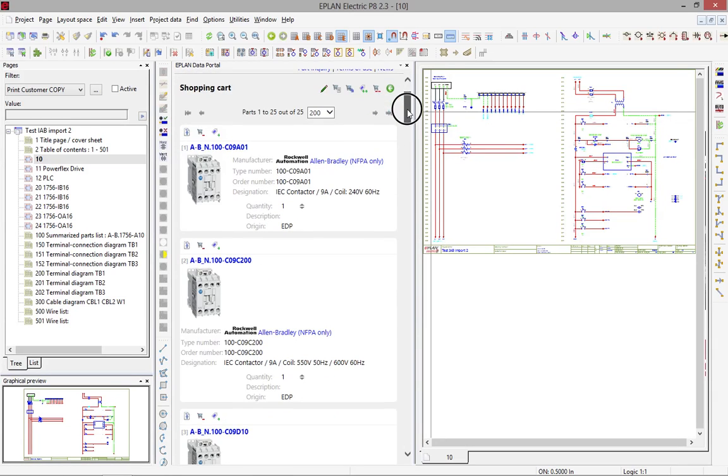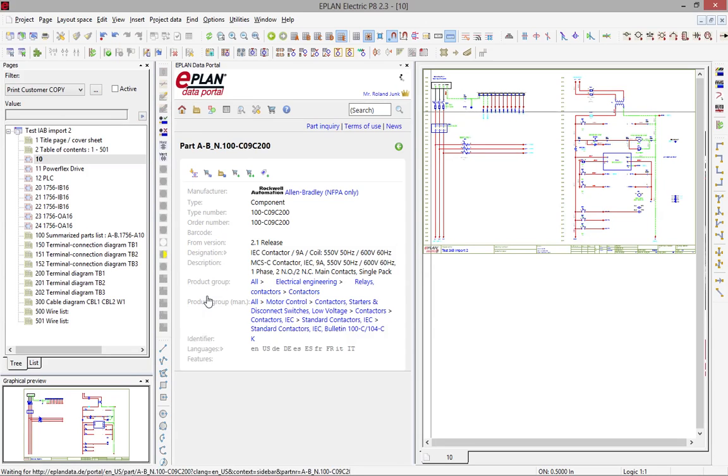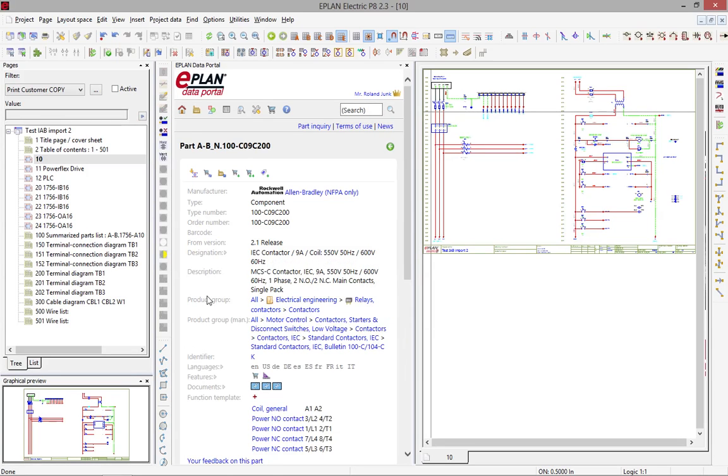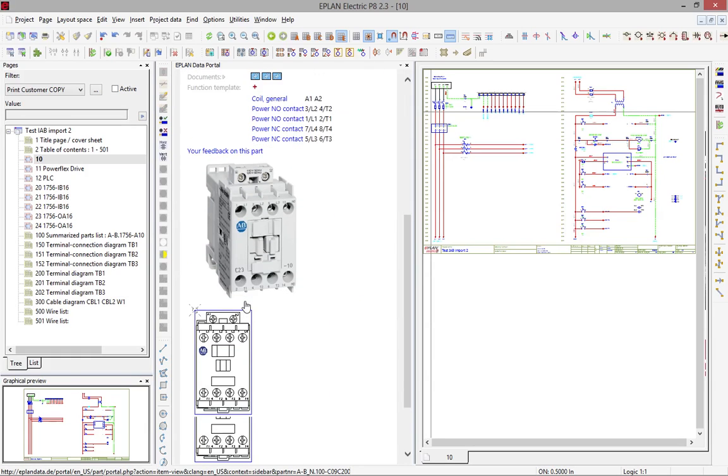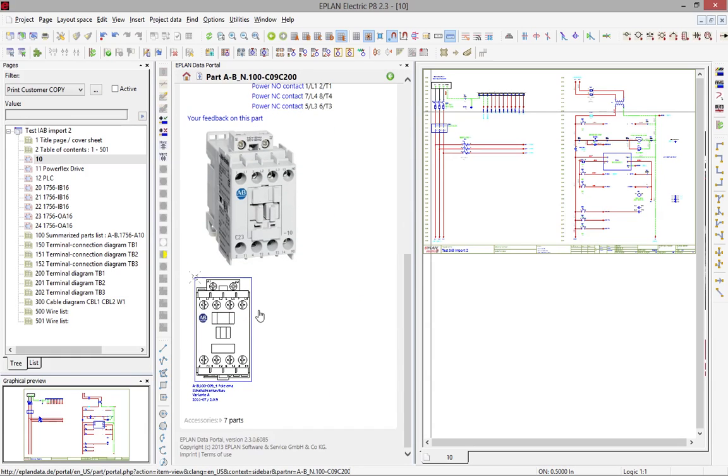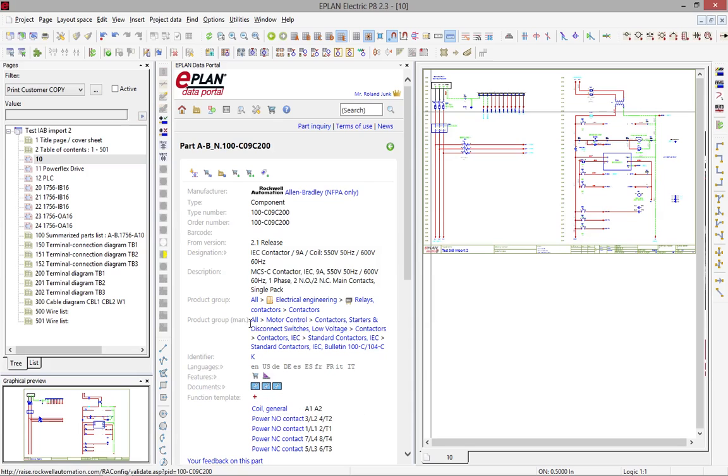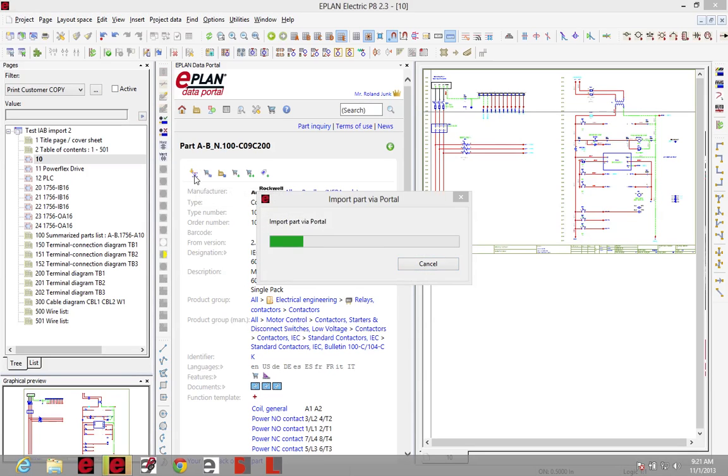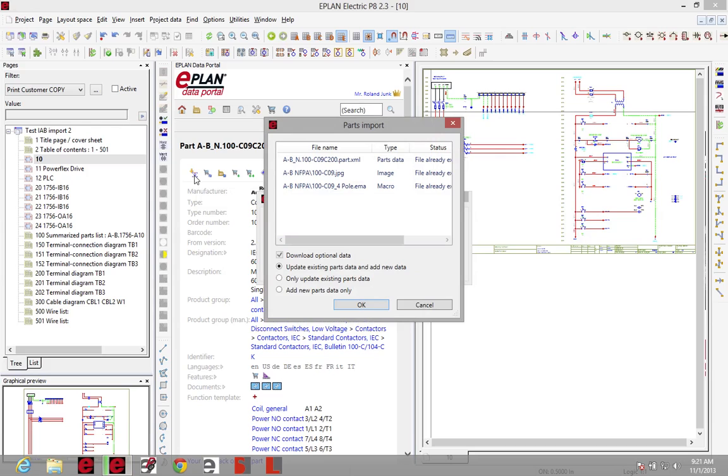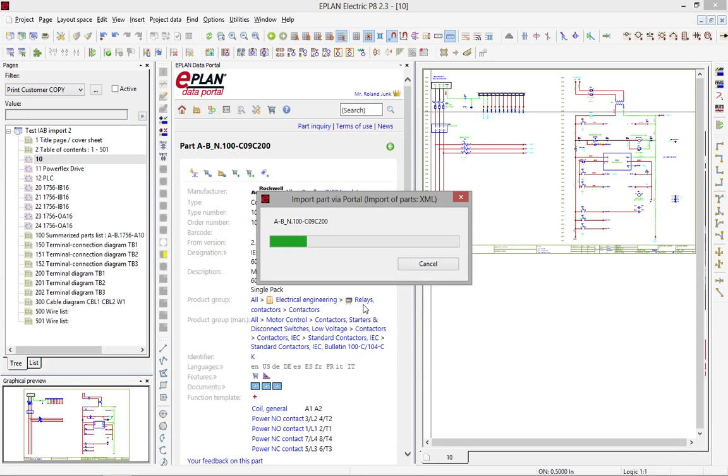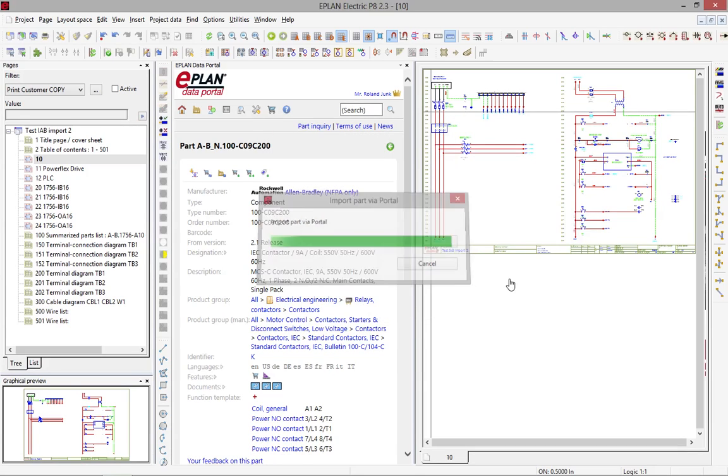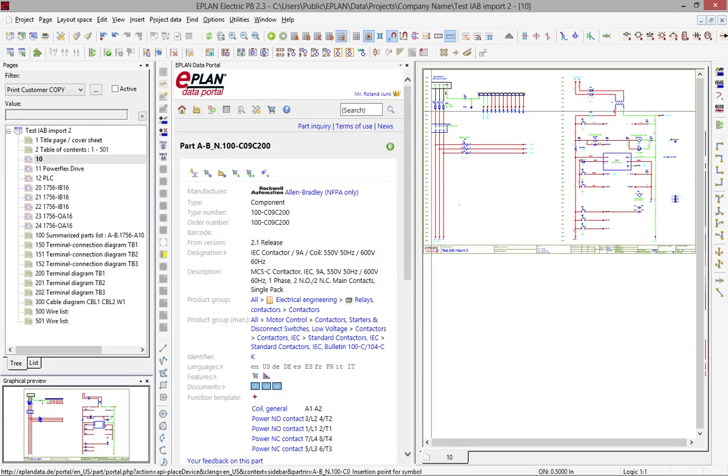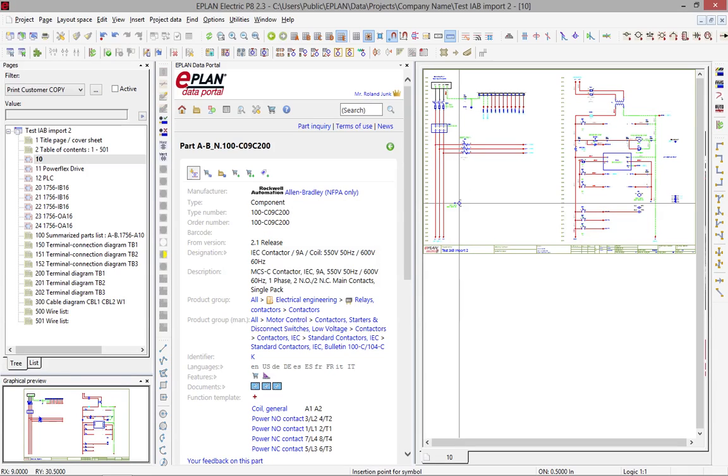Once you have the component you want, you can check it out with more details. You can see the description, the different specs. You can see what is actually coming with the part itself. And you can say, I want to use this part. Now that I'm using this part, I can simply click here on insert part. And a symbol will be attached to my mouse.